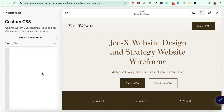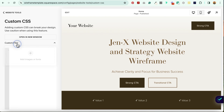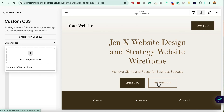Now what you want to do is upload the image that you want to use for the background of your global header. So select Custom Files, add images or fonts, and then upload it from your computer.